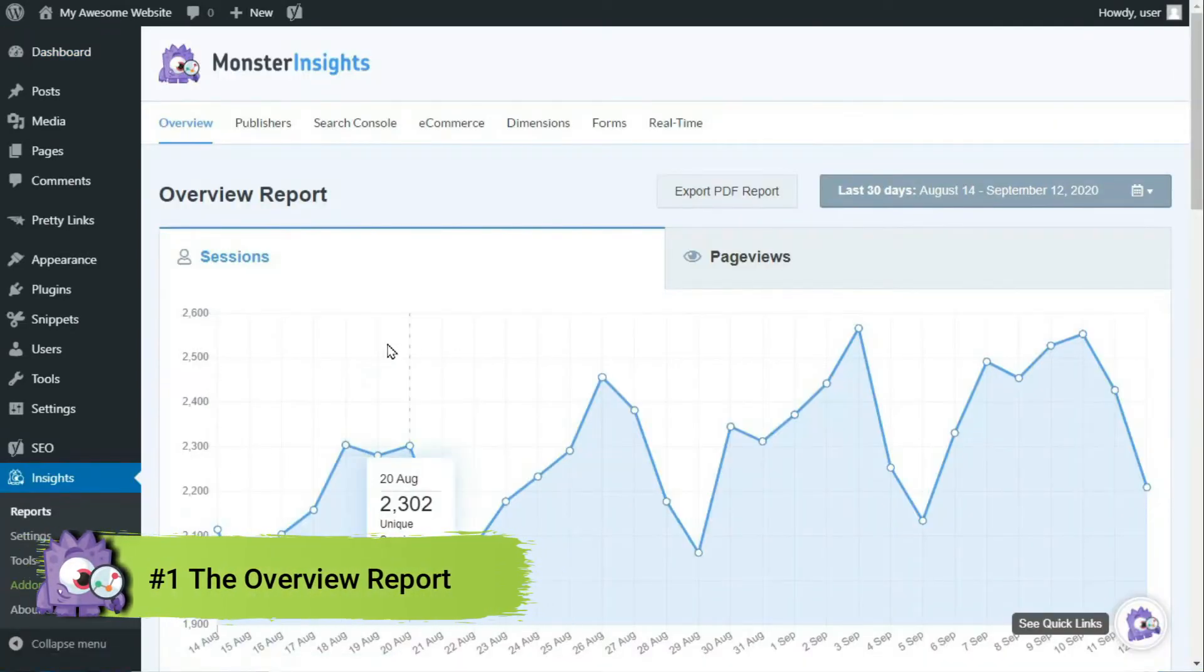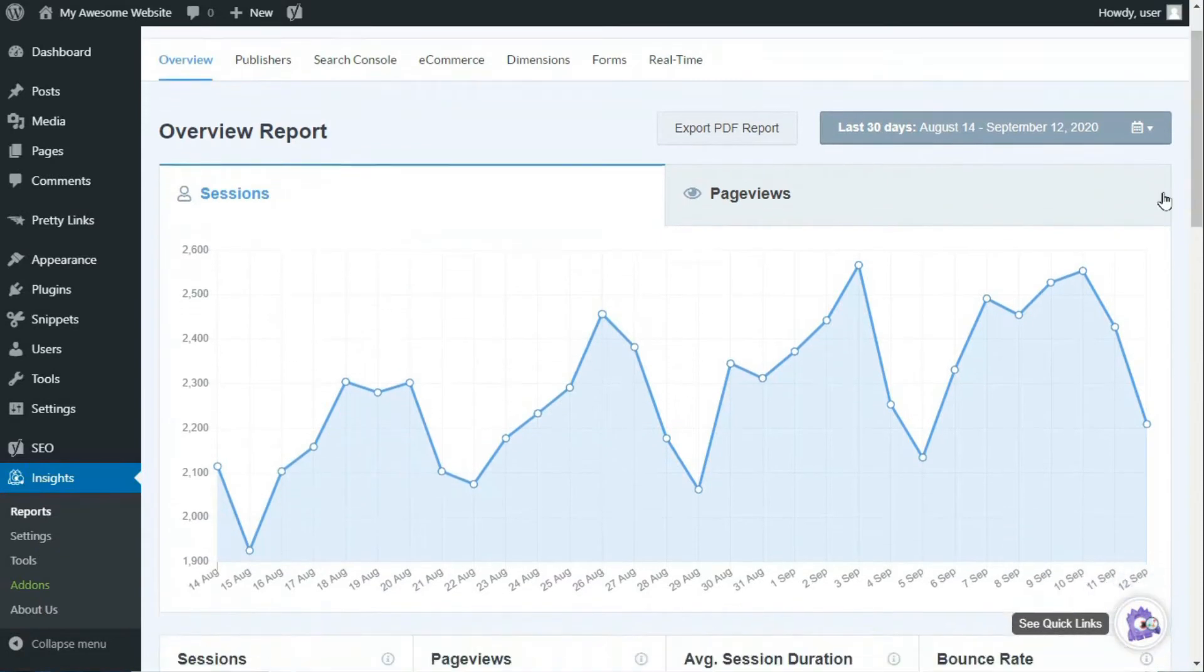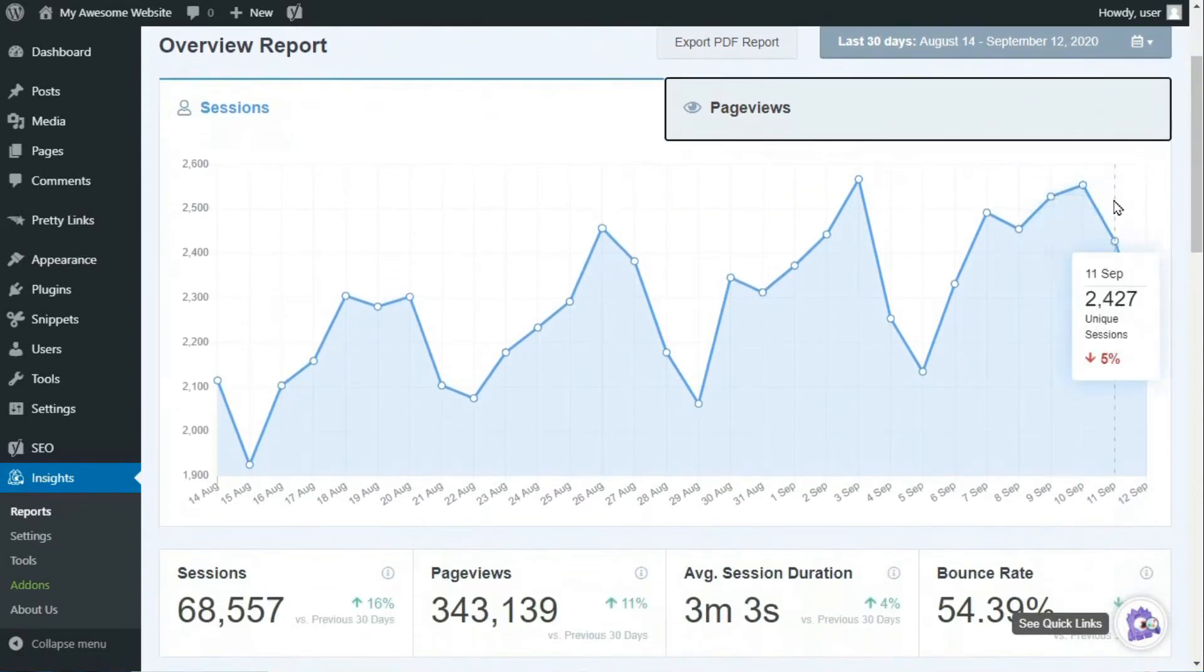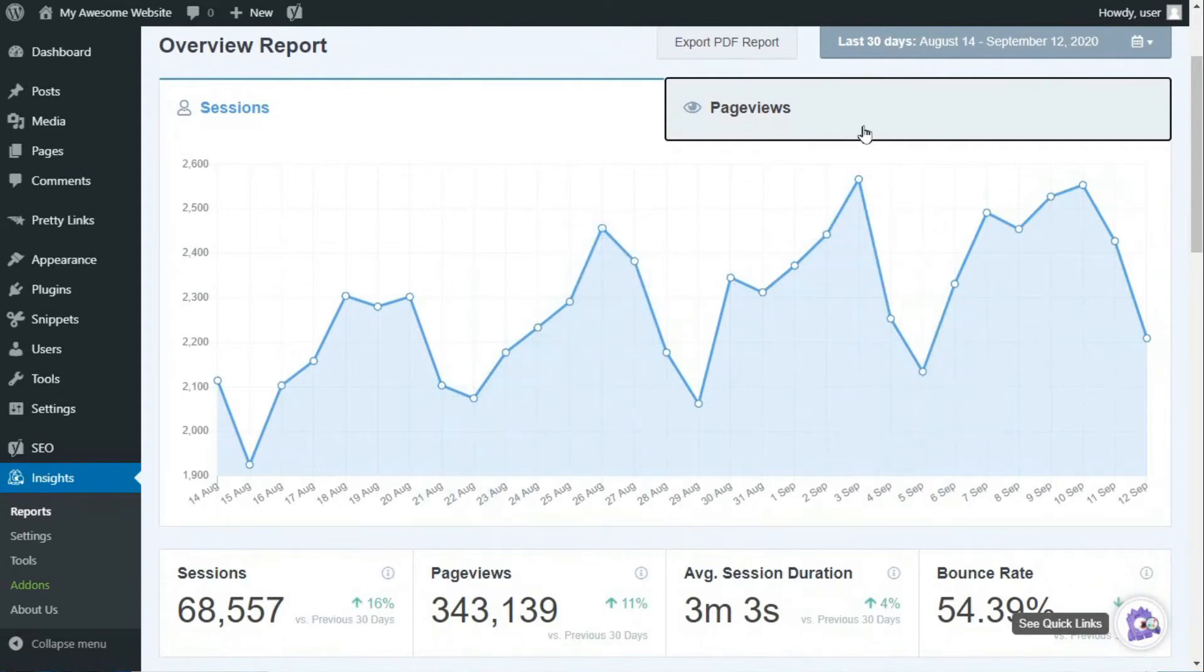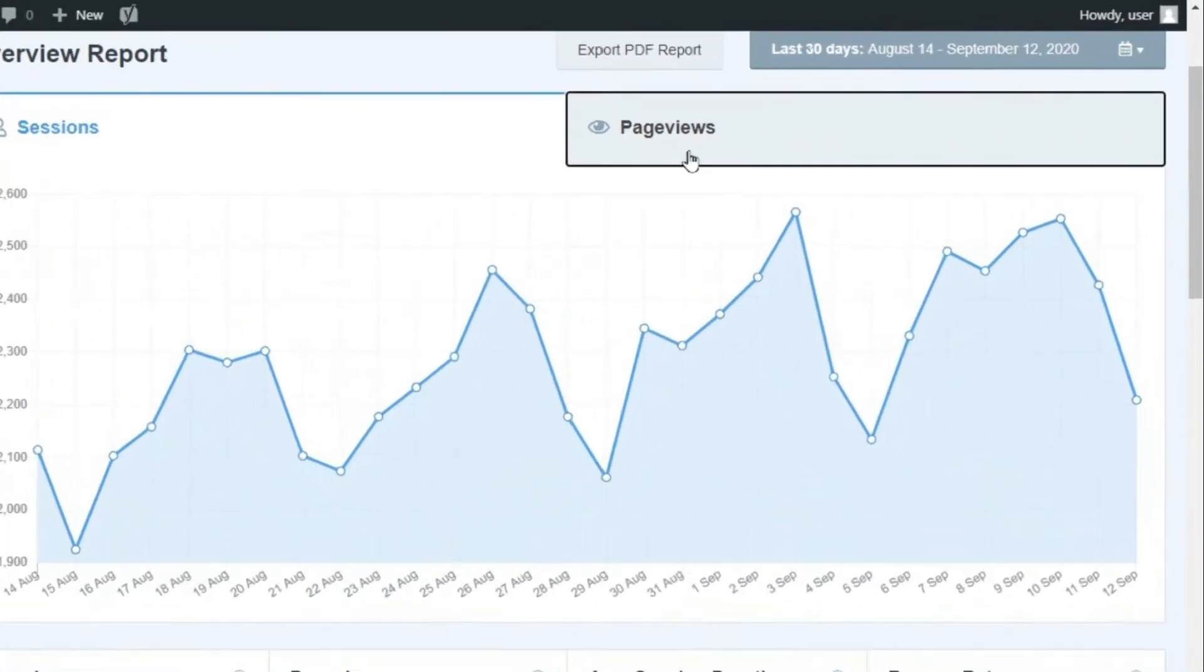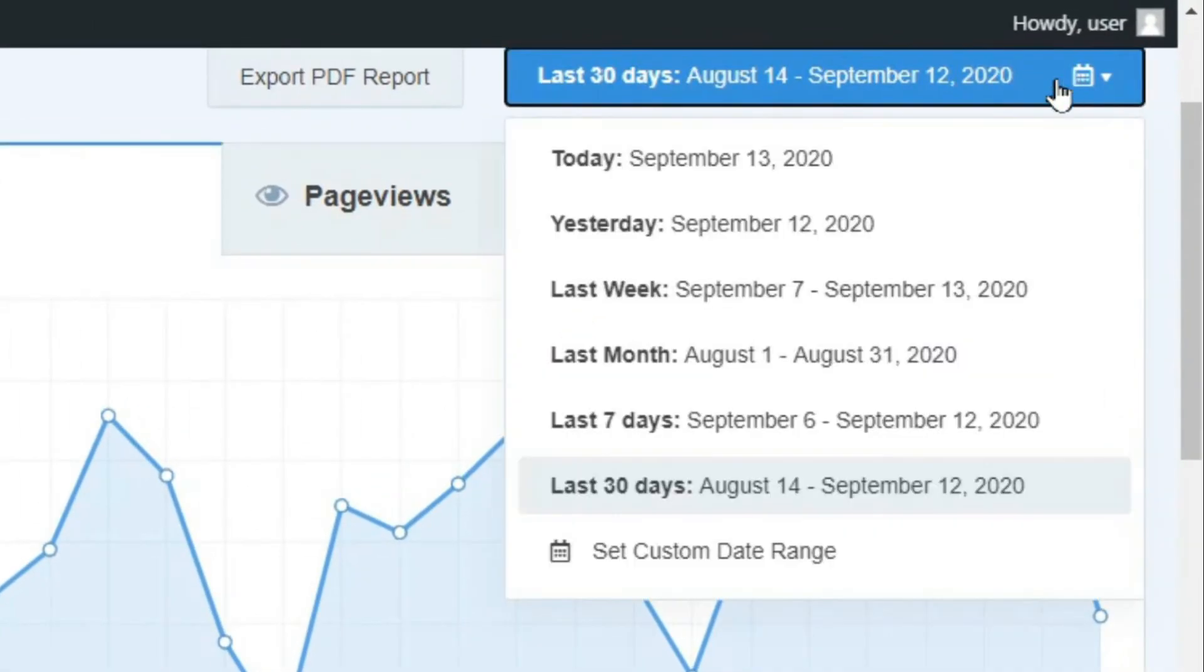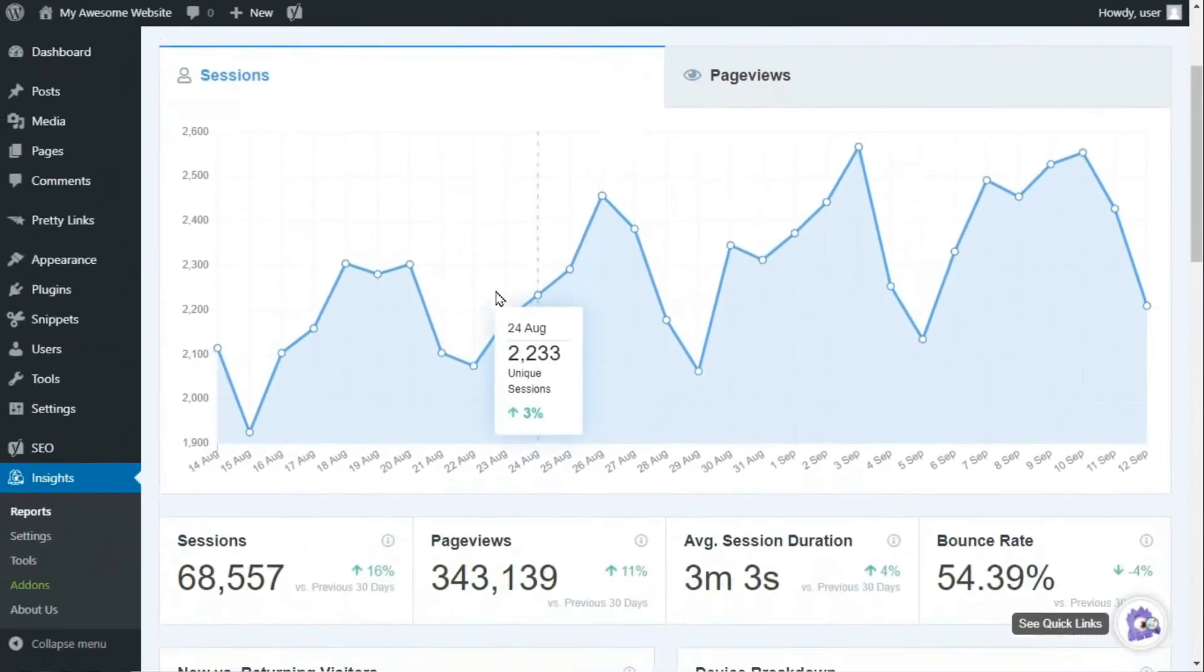The overview report includes some of the key metrics that are useful for getting to know your website's visitors. The first section shows you a visual graph for the total number of sessions and page views that your site has received in a defined range of time. You can easily set the time range to seven days, 30 days, or any days that you desire.